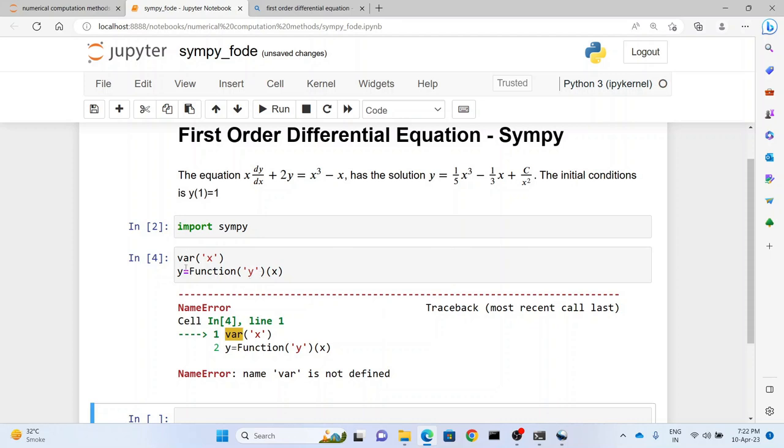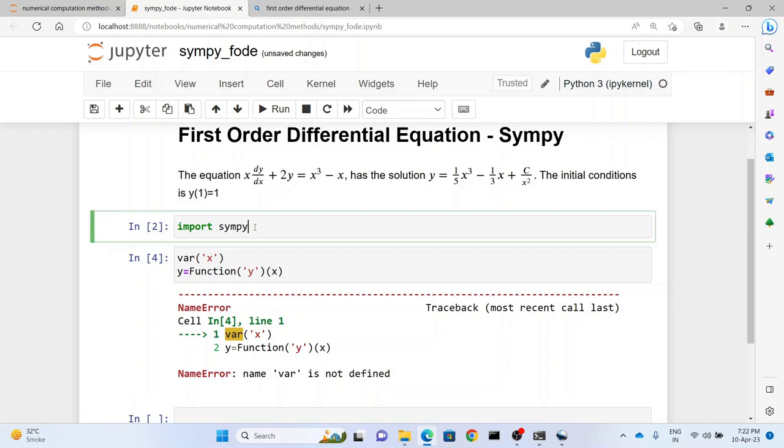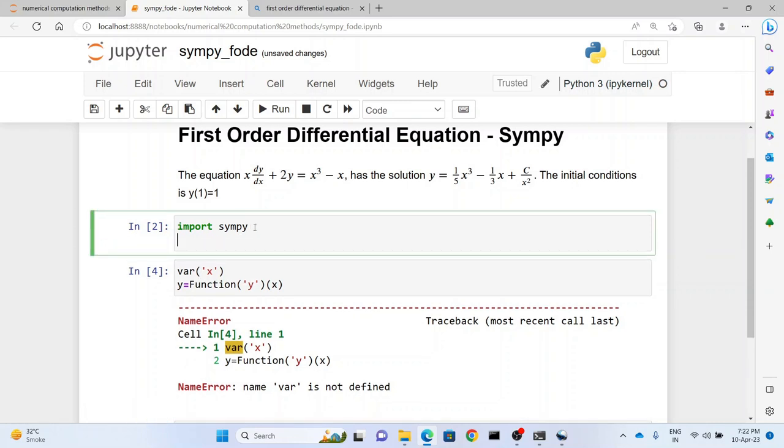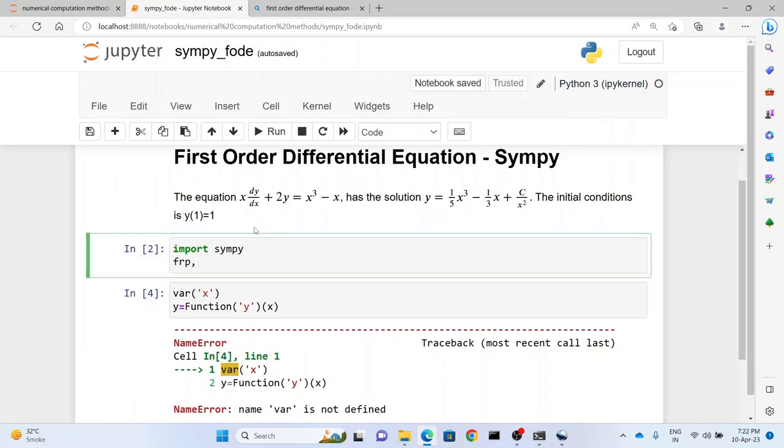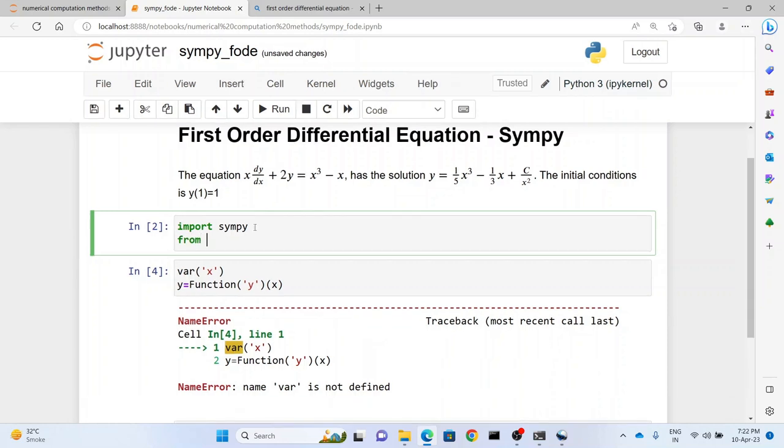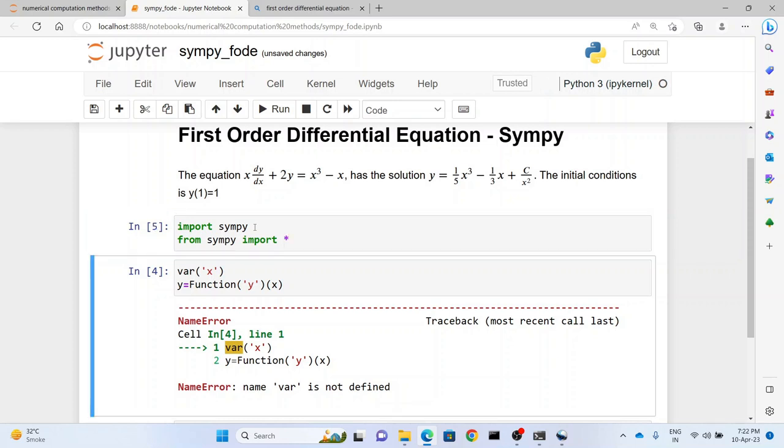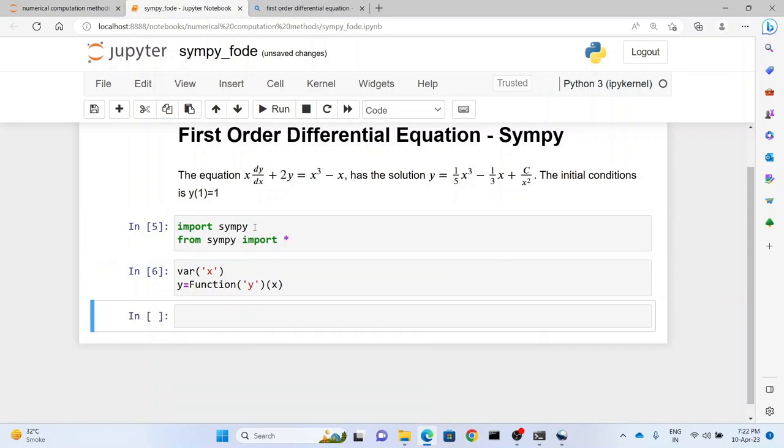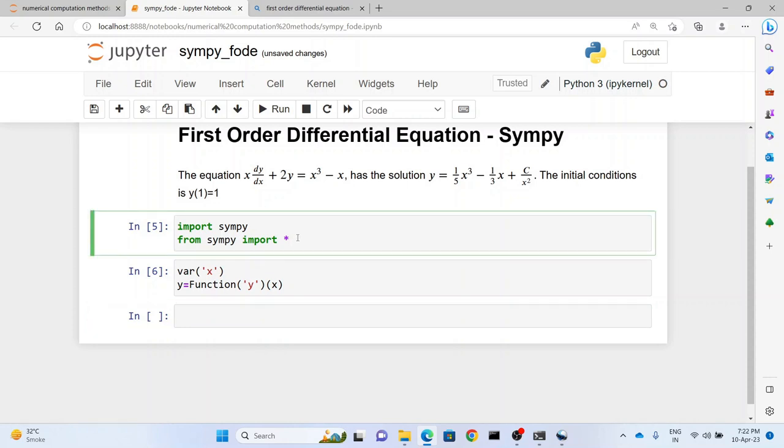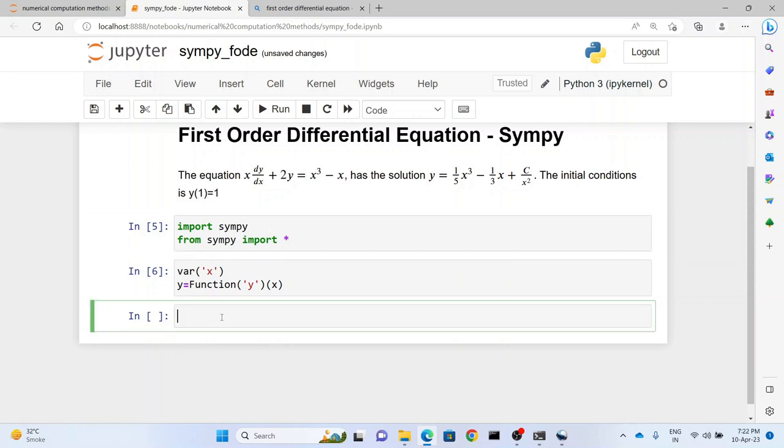So variable is defined in SymPy. So what we have to do is from SymPy import star. So we have to import all the functions. And as you can see here, it has imported all the functions - the variable and the function have been imported now. So this is an important line of code after you import SymPy.